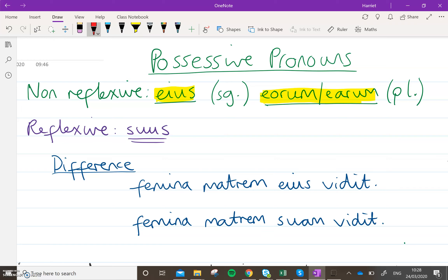So the reflexive, rather than the non-reflexive, is the word suus. So if you are talking about 'the boys see their mother', 'the girls see their dogs', 'the man looks at his house', this is the word you want to use — suus — because it's referring to the person who's doing the action in the sentence, and it belongs to them.